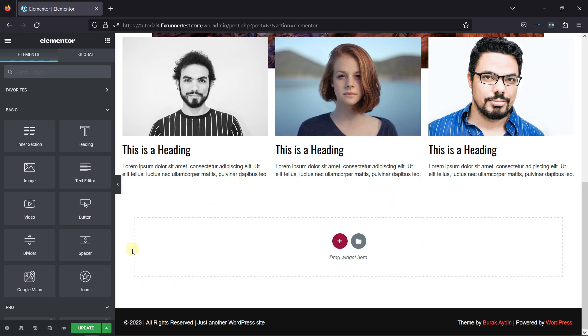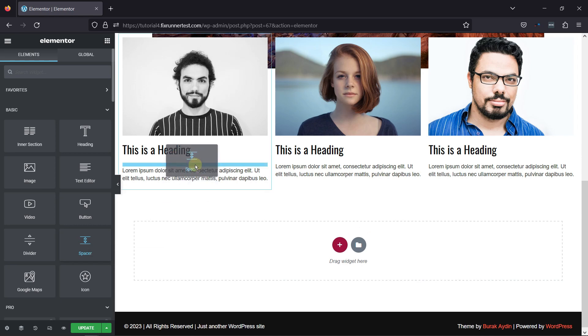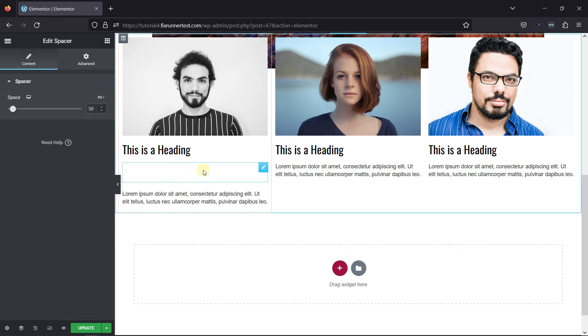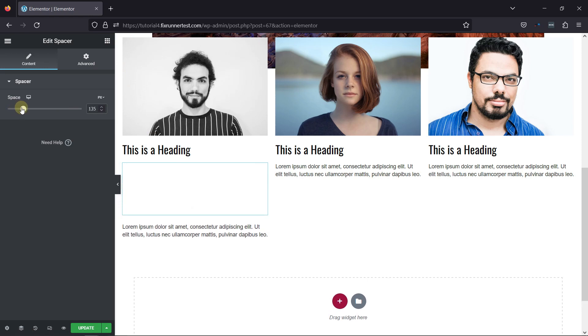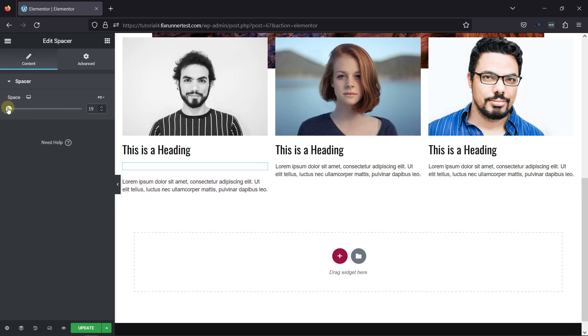To do so, simply drag and drop the space element here like this. You can see this is how this element works. You can adjust the space like this from here.